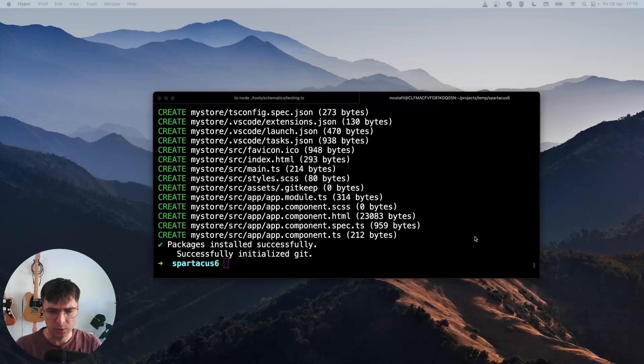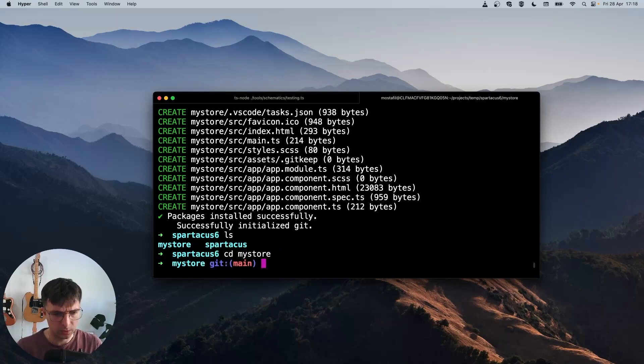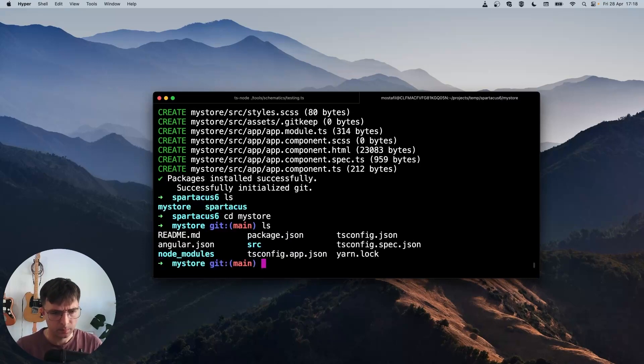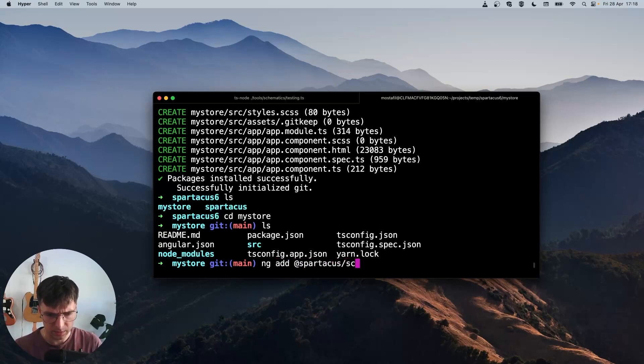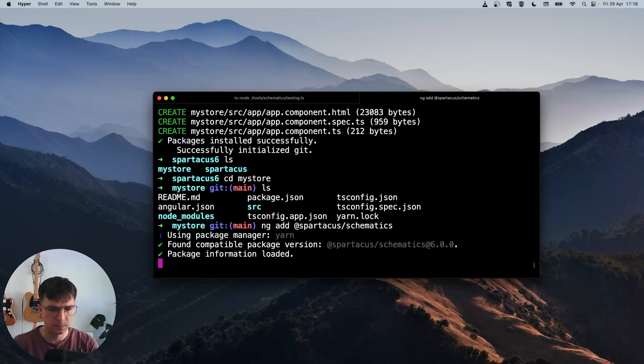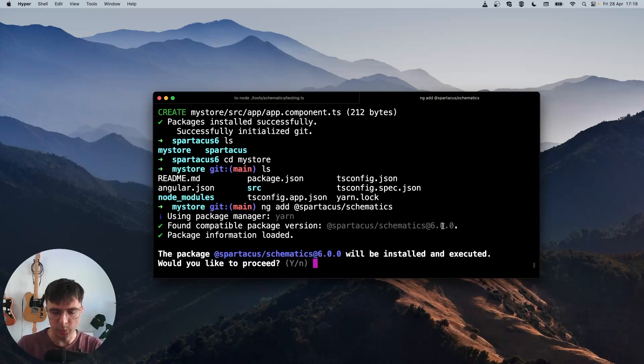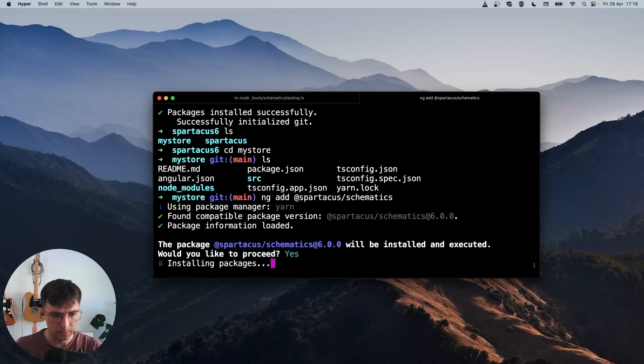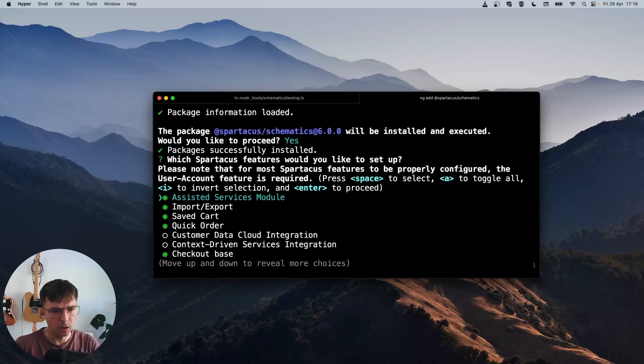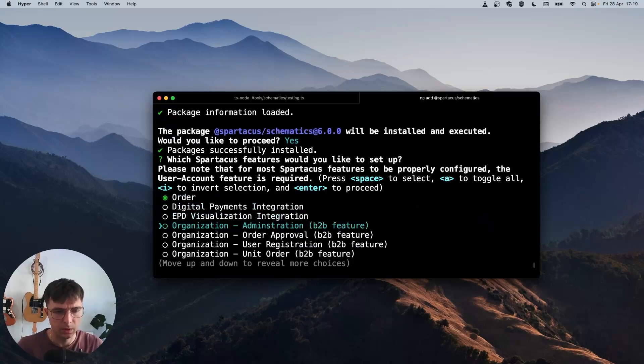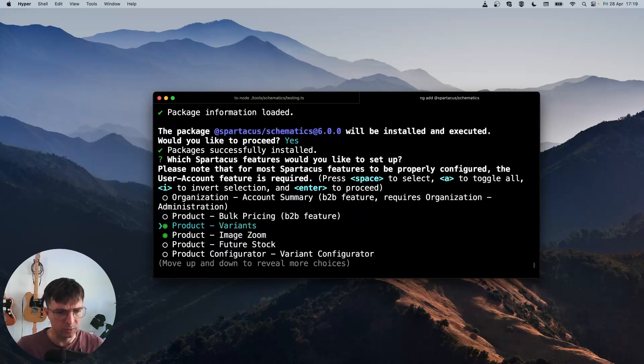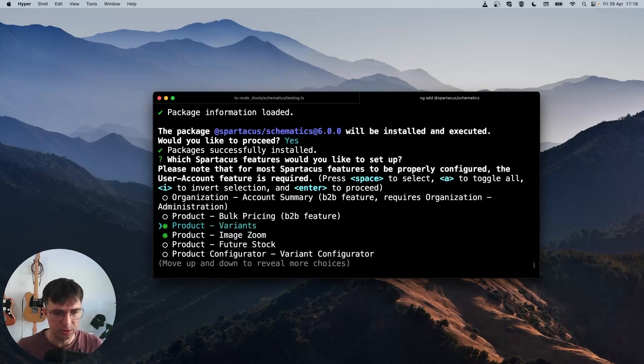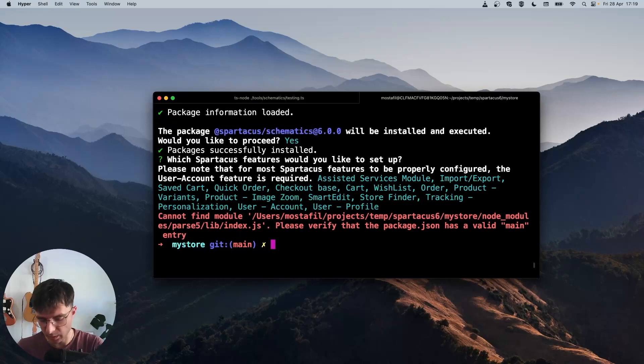Okay, the application was created. So let's get into that folder. And here we have a plain Angular application. Now we can install Spartacus to it: ng add @spartacus/schematics. And we can see that it found Spartacus schematics 6.0.0. This means that it found the version on our Verdaccio server. Yes, I want to install it and execute it. And here I can select the features I want to install. I think I'll go with the default set. So I'll just press enter. And I get this error. And I've seen that this happens sometimes. So let's start the schematics once again.